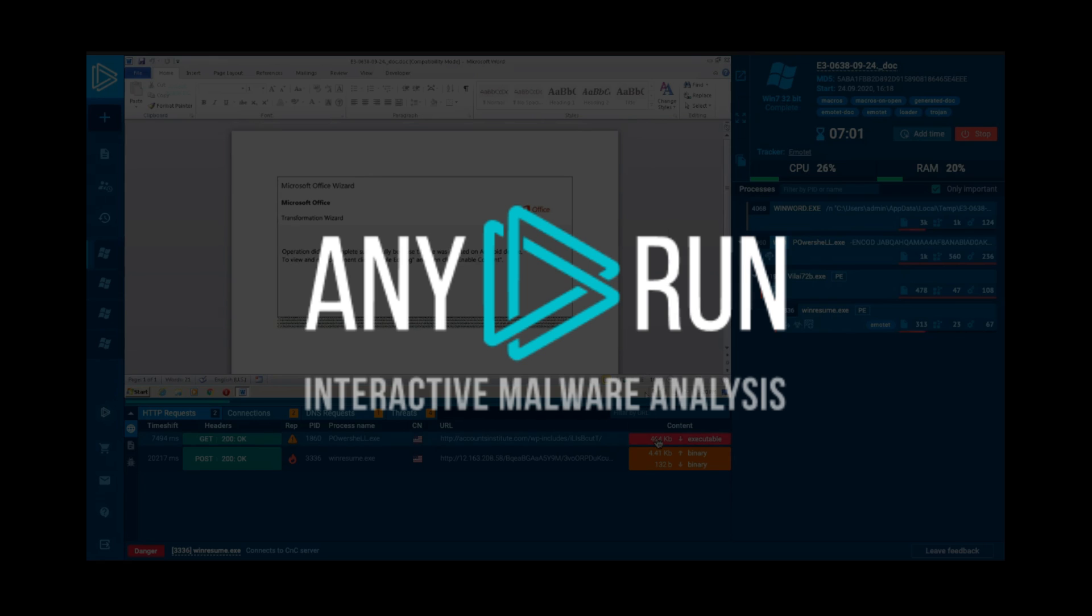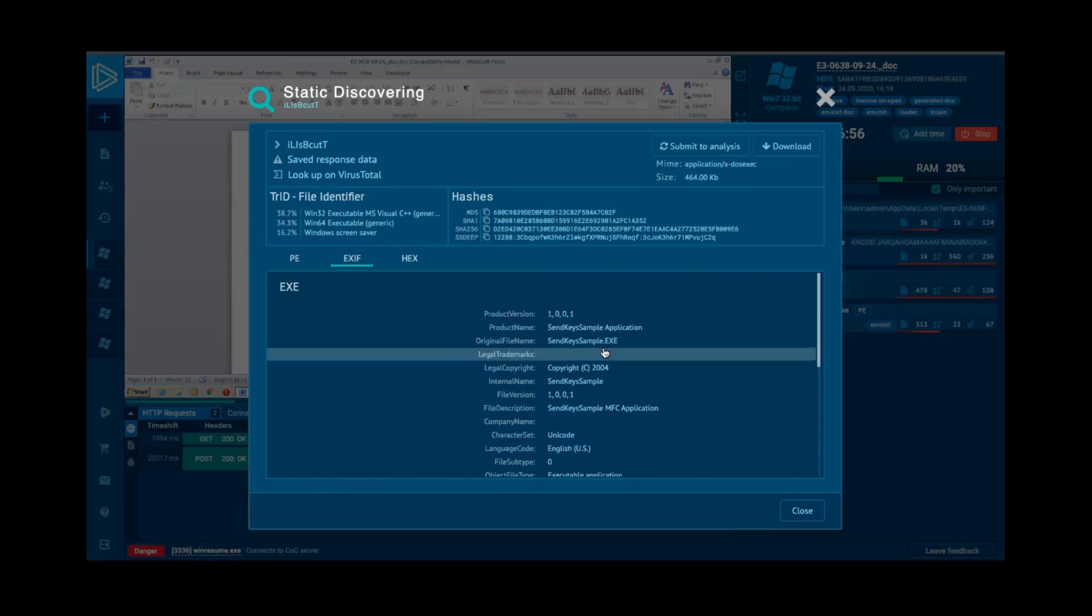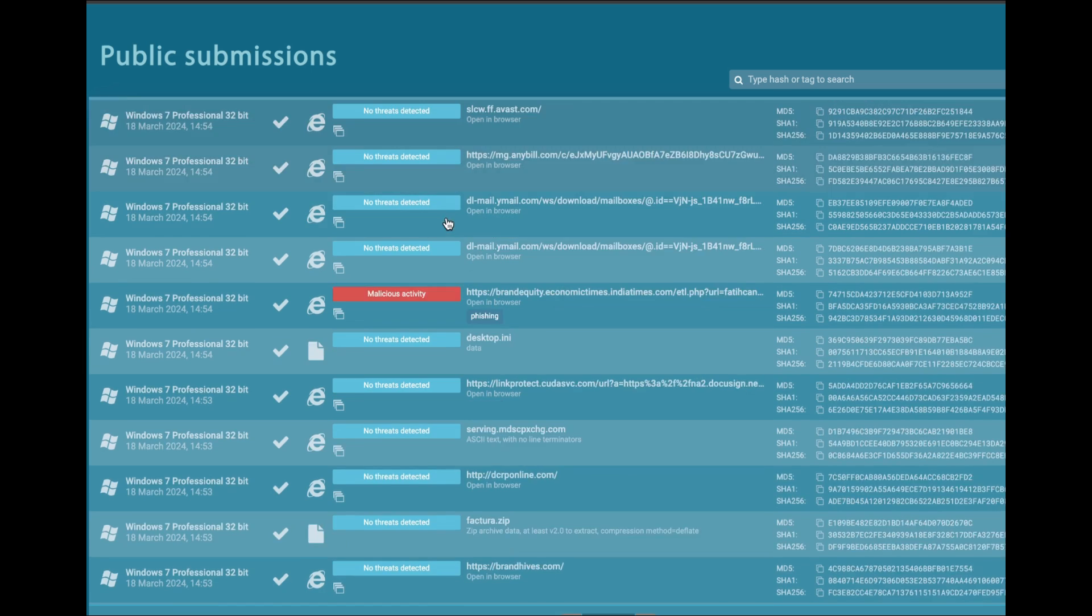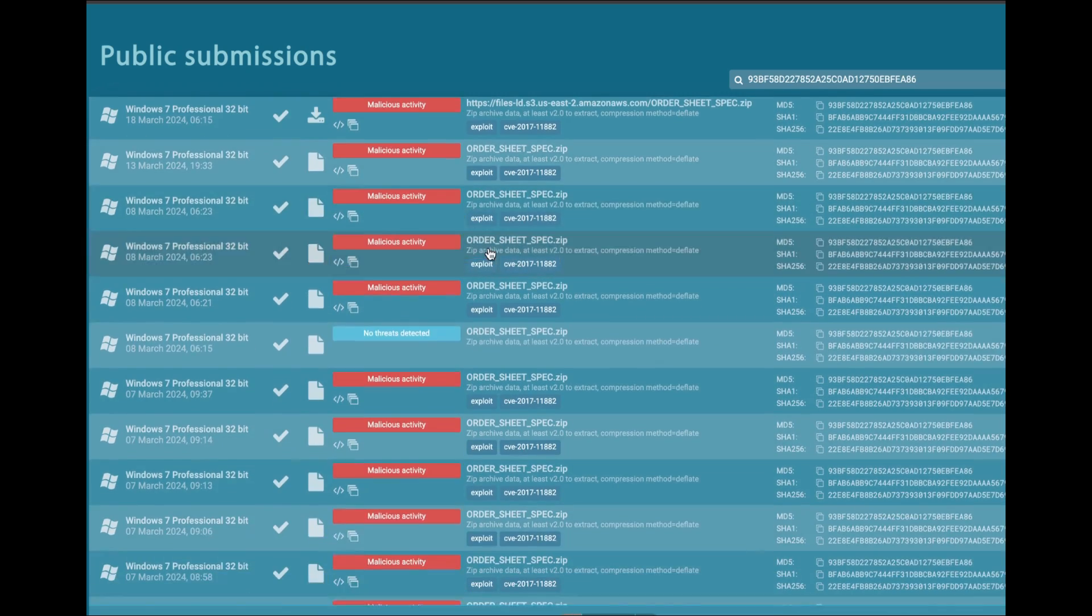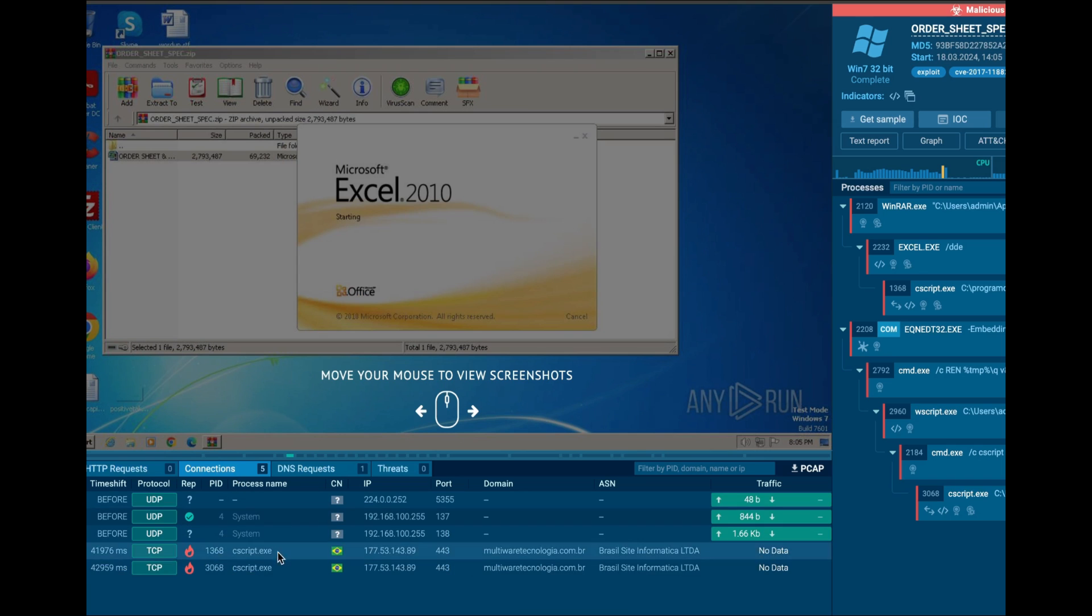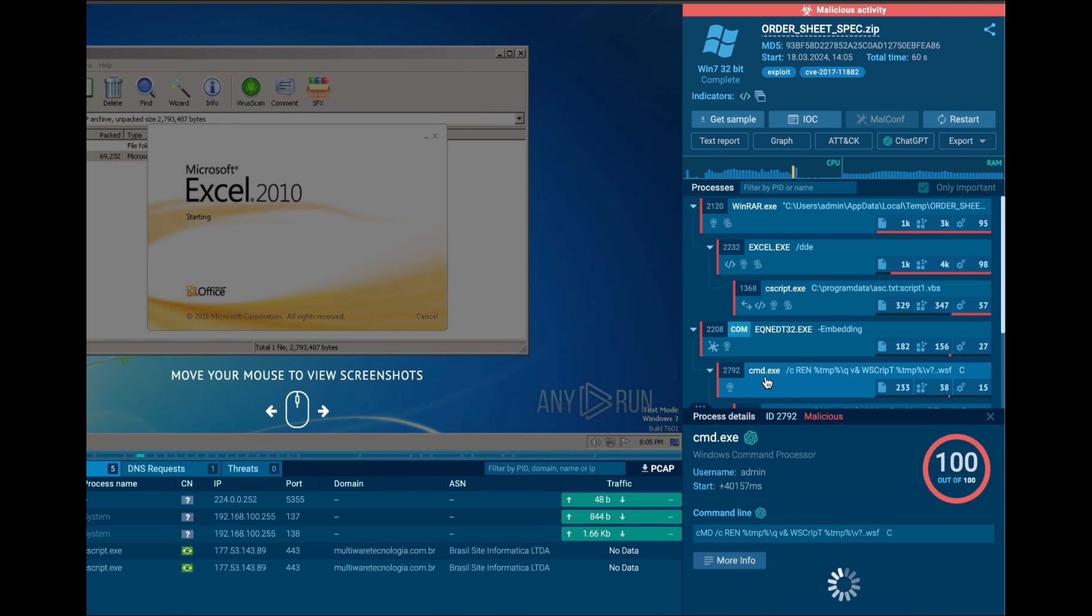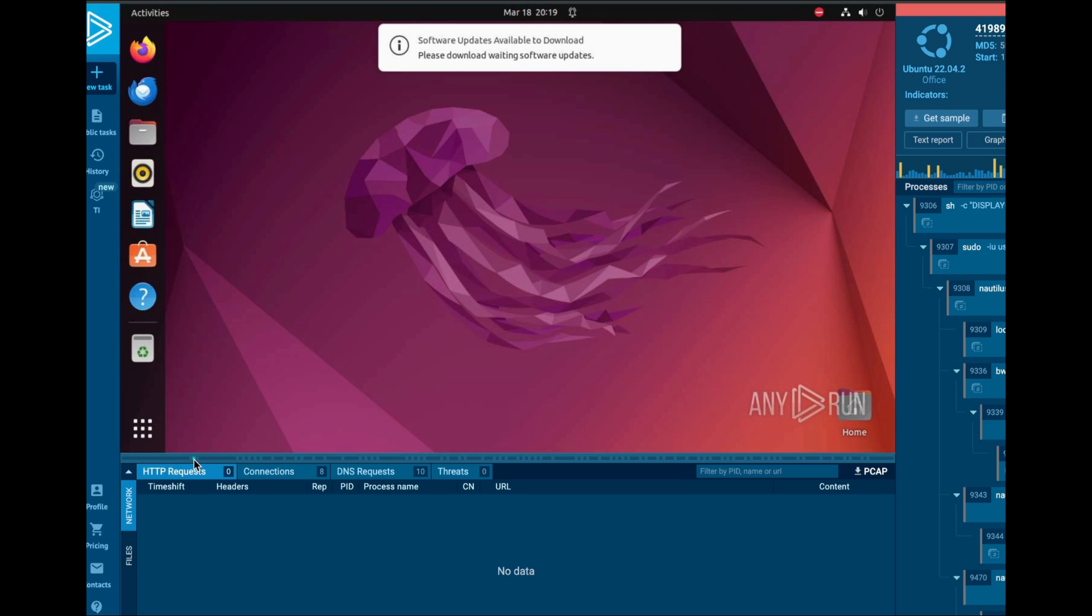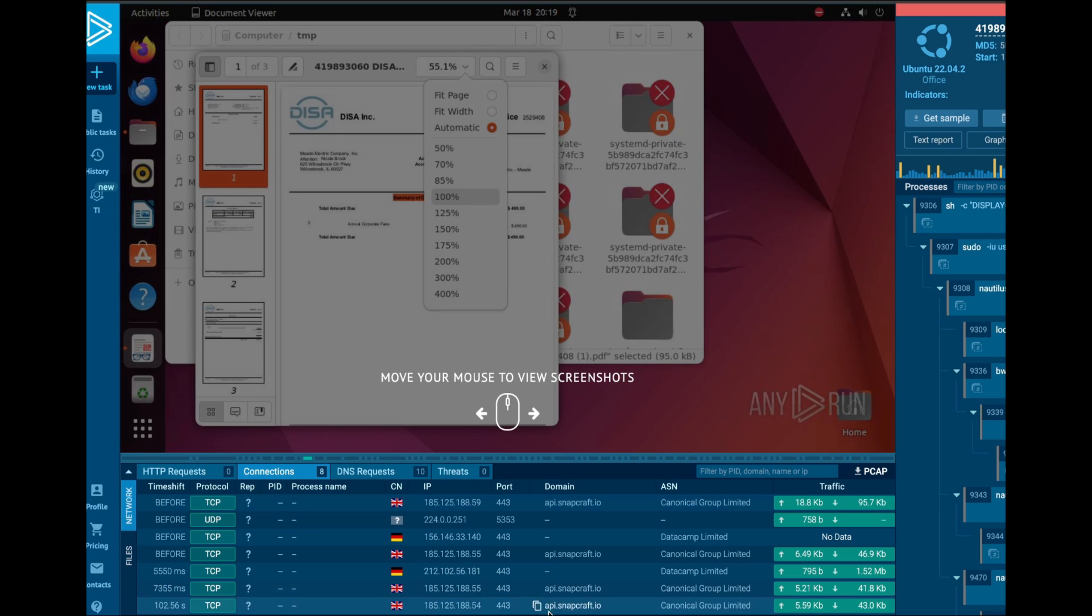This video was brought to you by ANY.RUN. ANY.RUN offers a cloud-based interactive malware analysis sandbox accessible directly from your browser. The sandbox allows you to upload your own malware samples or browse through those which have been publicly uploaded. Let's check out a ZIP file which was publicly analyzed and deemed malicious. We can scroll through the screenshots recorded during the initial analysis, look at network connections, and more. Over in the processes, we can see some commands being run on behalf of the user, and clicking on the text report gives us a full rundown of all the activities ANY.RUN has flagged as malicious.